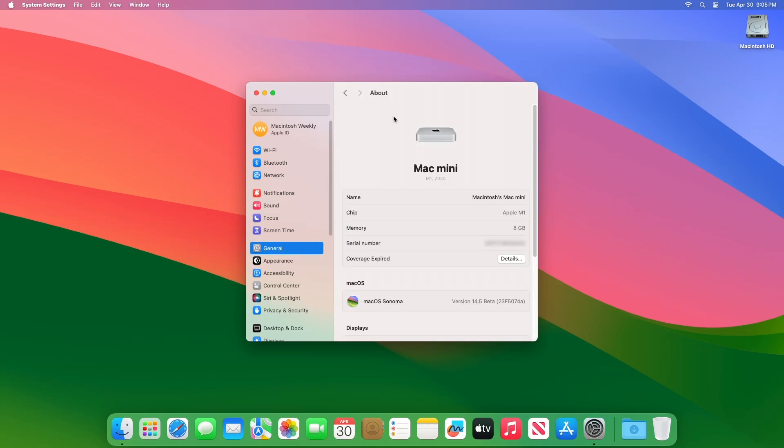And as you can see, the device has been successfully updated to macOS Sonoma 14.5 Beta 4, and the build number is 23F5074A.